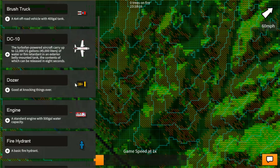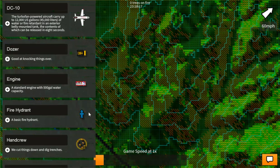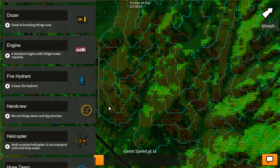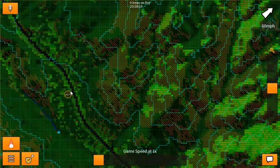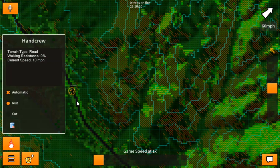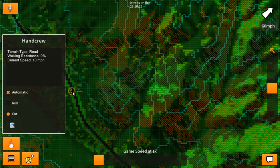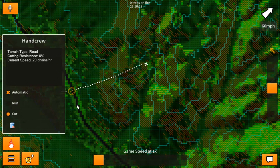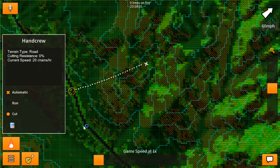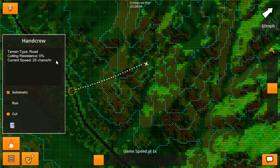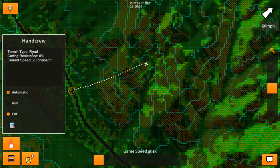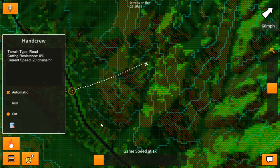So let's add a hand crew here. We can set them to either run or cut, and we're just going to set them to run and draw the line like this. As he starts to cut, it will also look at the terrain type and find if there's any kind of resistance. Now right now there's a road and there's very little resistance here.